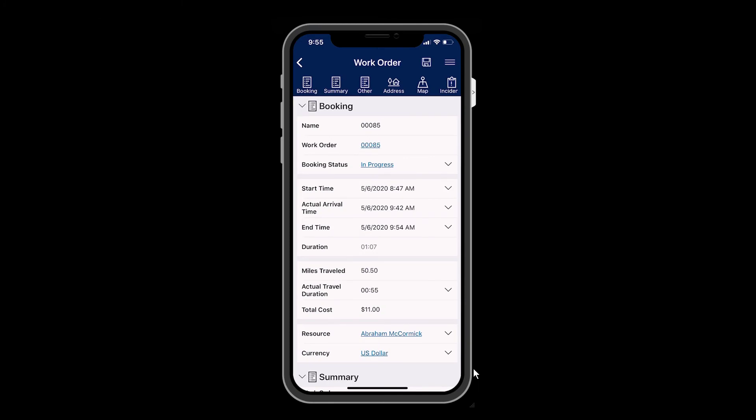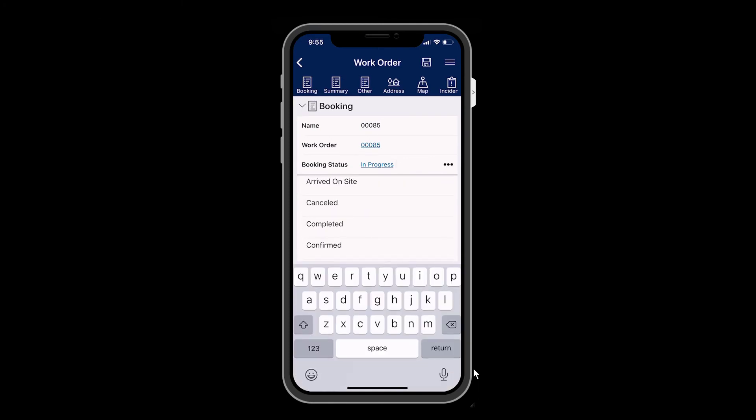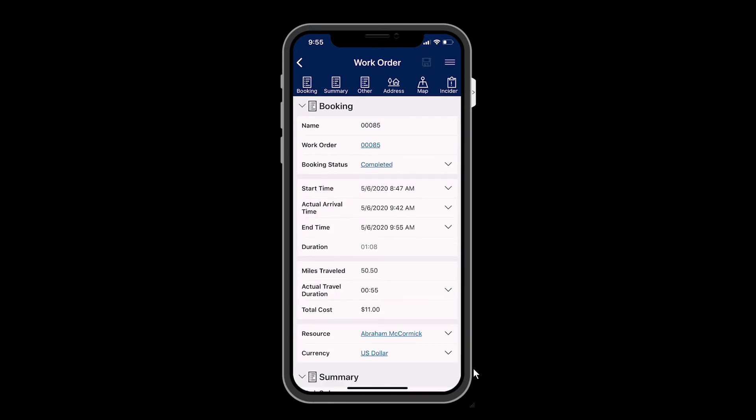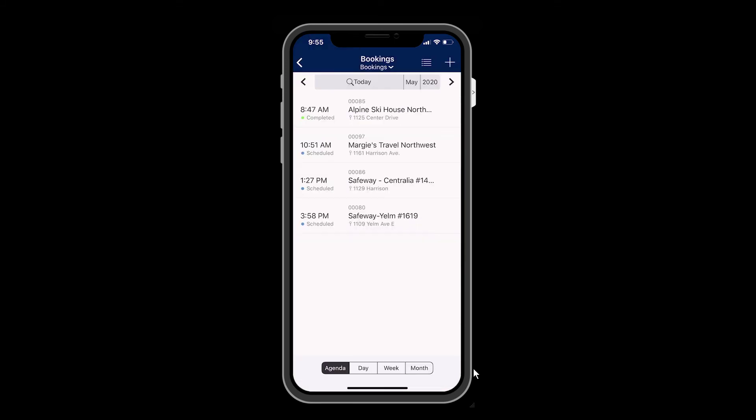At this point, the technician will go back to Field Service Mobile and mark the work order as completed.